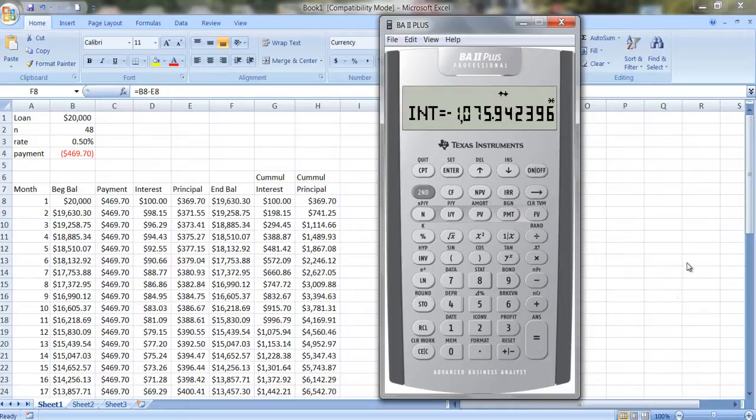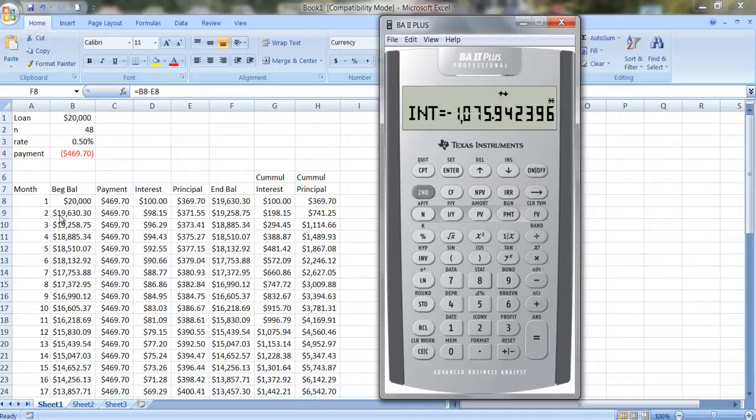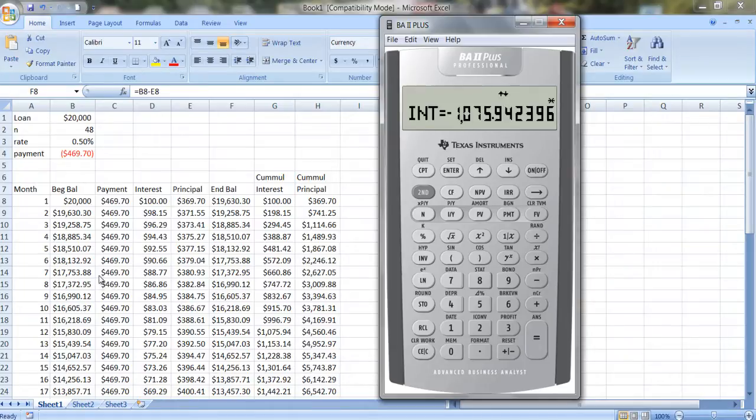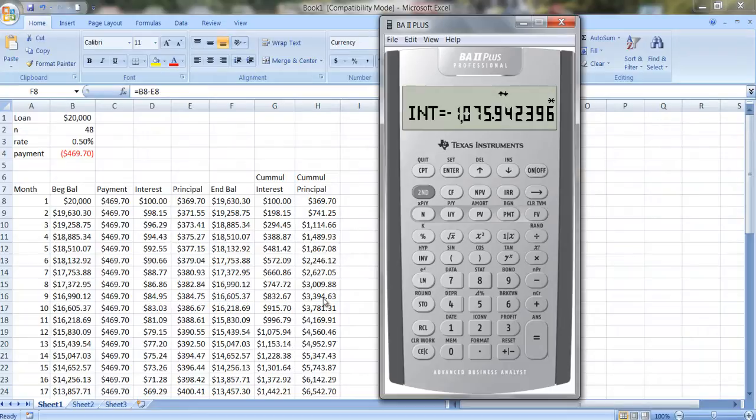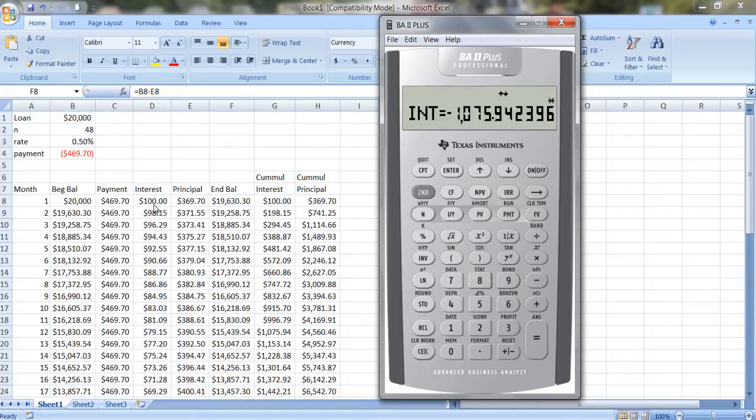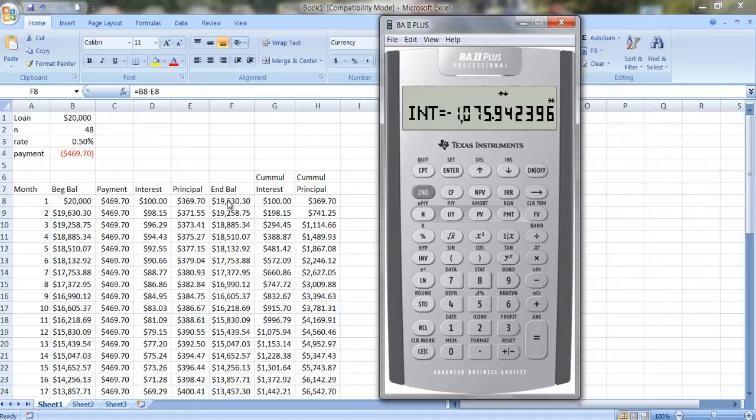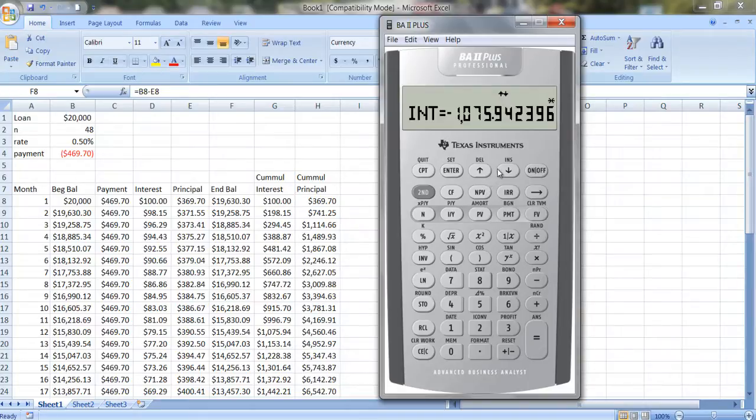So while I find it kind of confusing to use this, I find it much easier to look at a table in Excel if you happen to be taking an exam and you don't have a spreadsheet available to you. This can be very handy for figuring out the amortization for each period. How much interest is paid each period, how much principal is paid each period, and what the ending balance is.